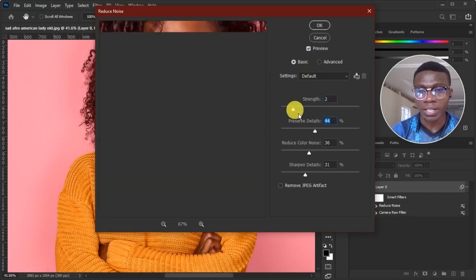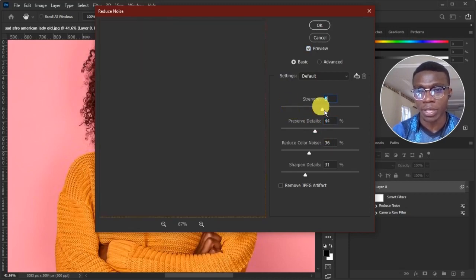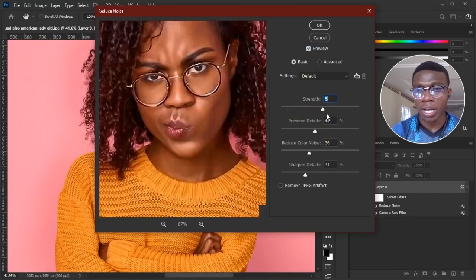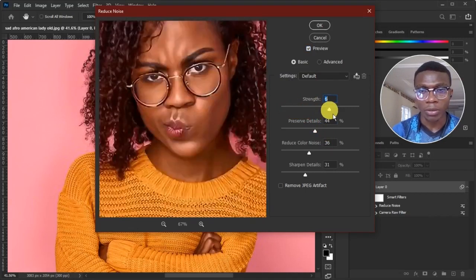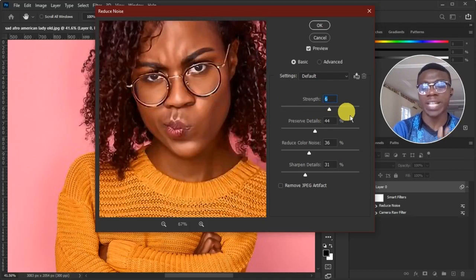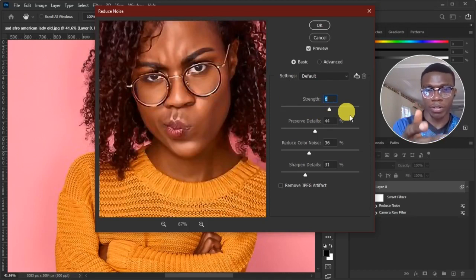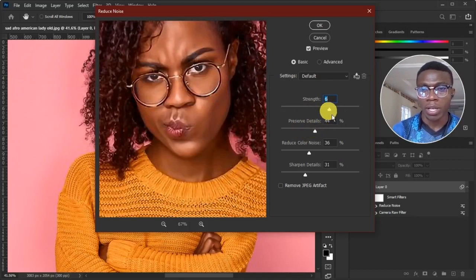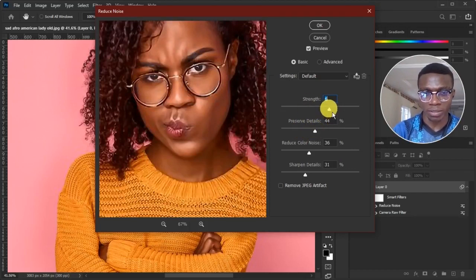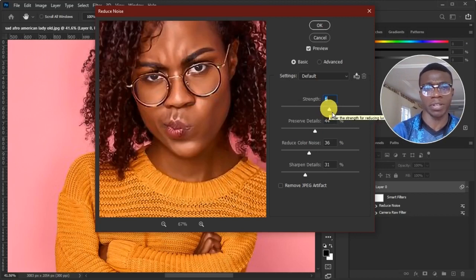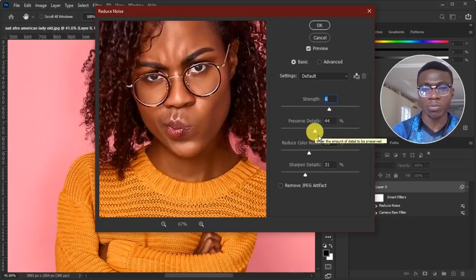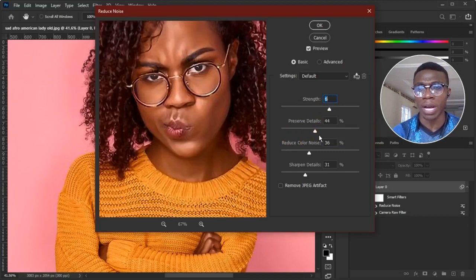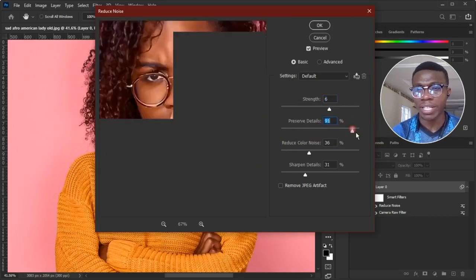So I could play with every of this slider. Now this first slider is saying strength. Strength of my reduce noise. Like how strong should this wizard affect my image. So I'm giving it a strength of six that puts much more effort. Now this one said preserve details. Preserve the details of my image.